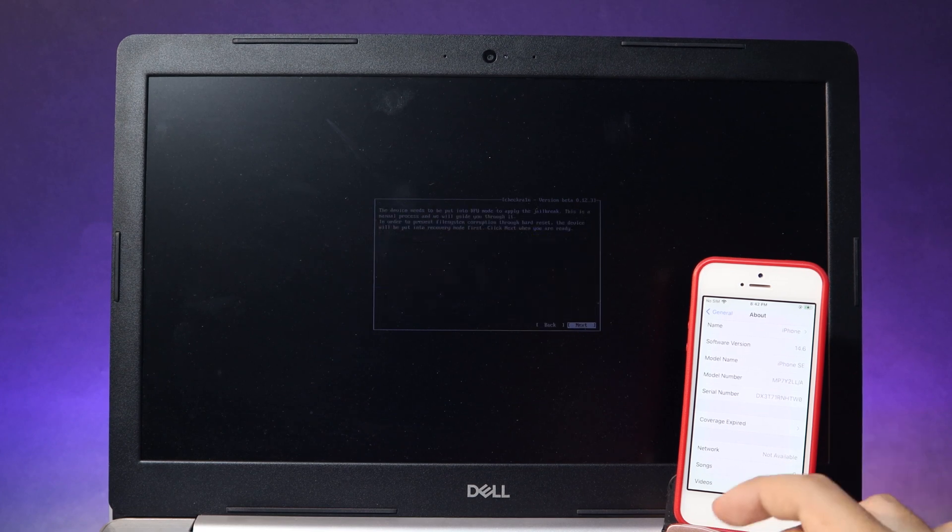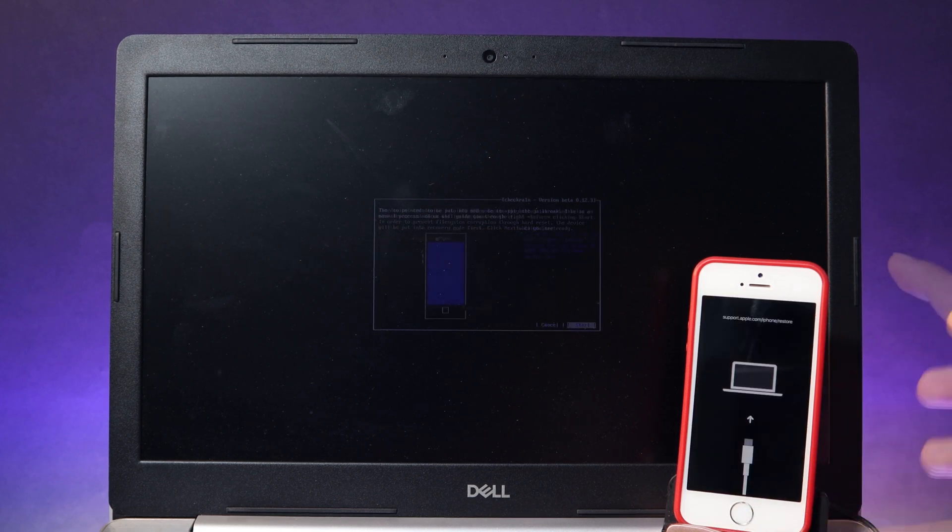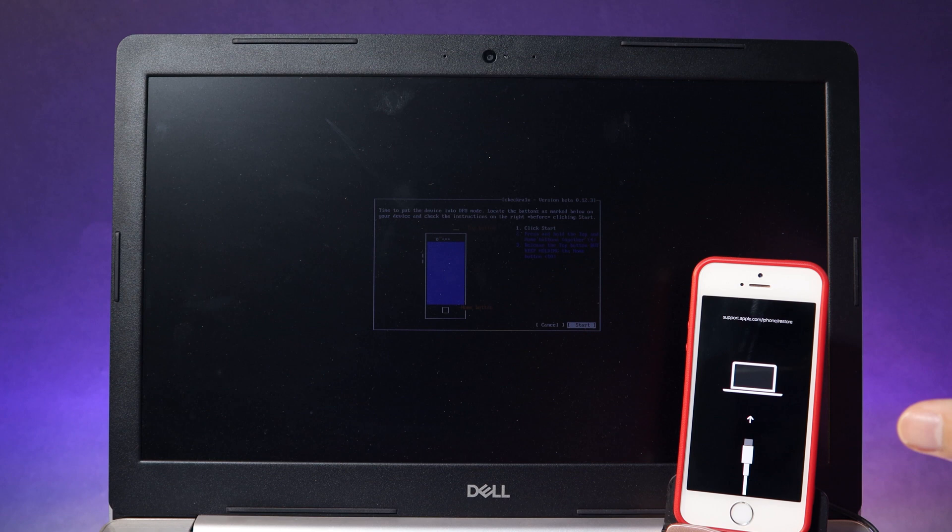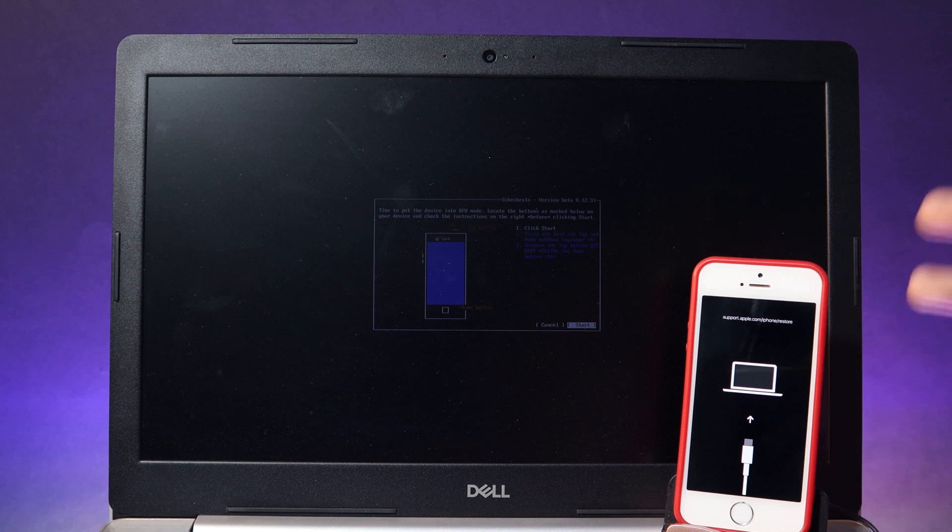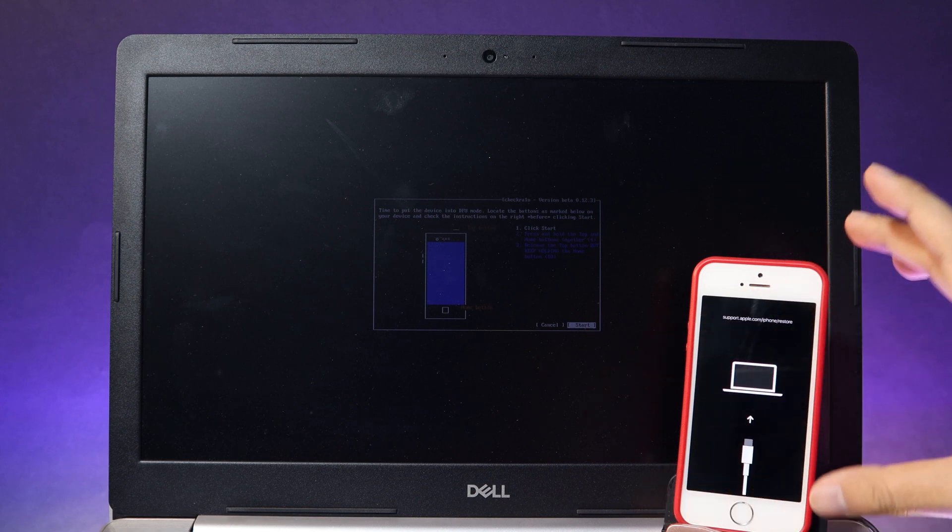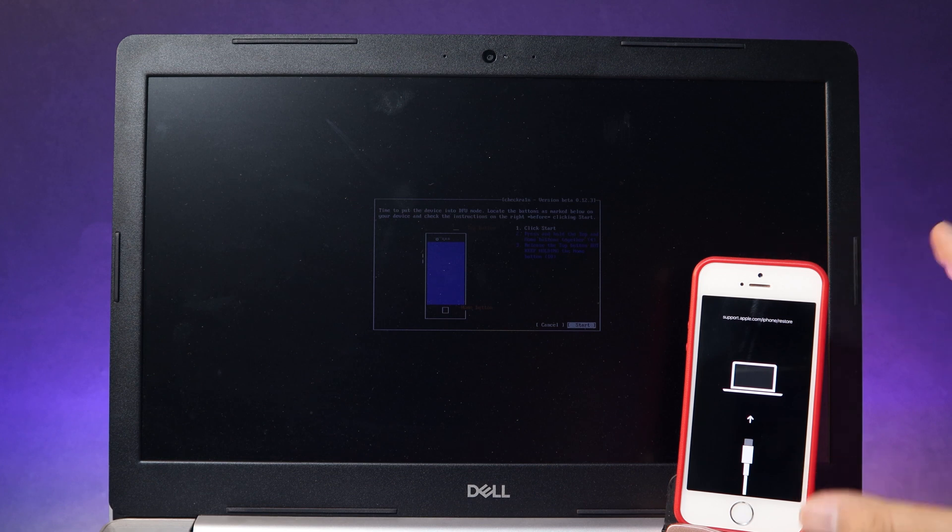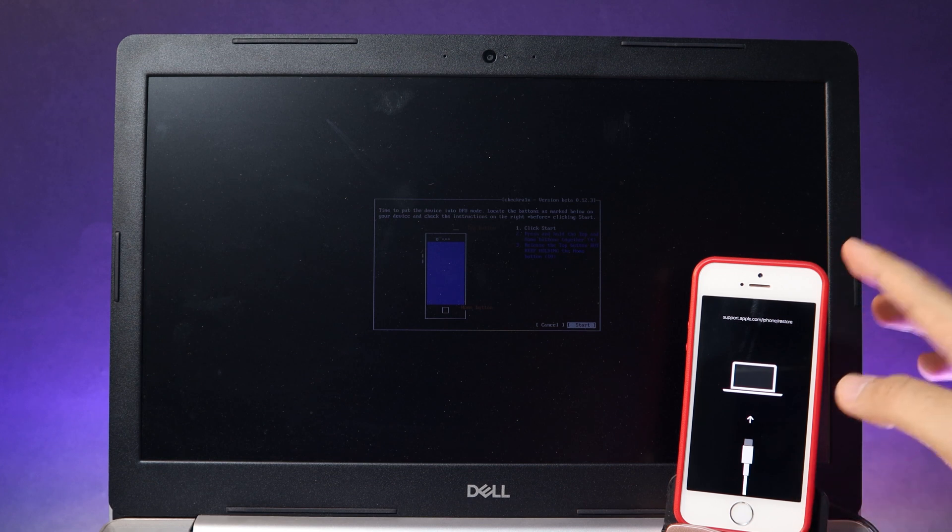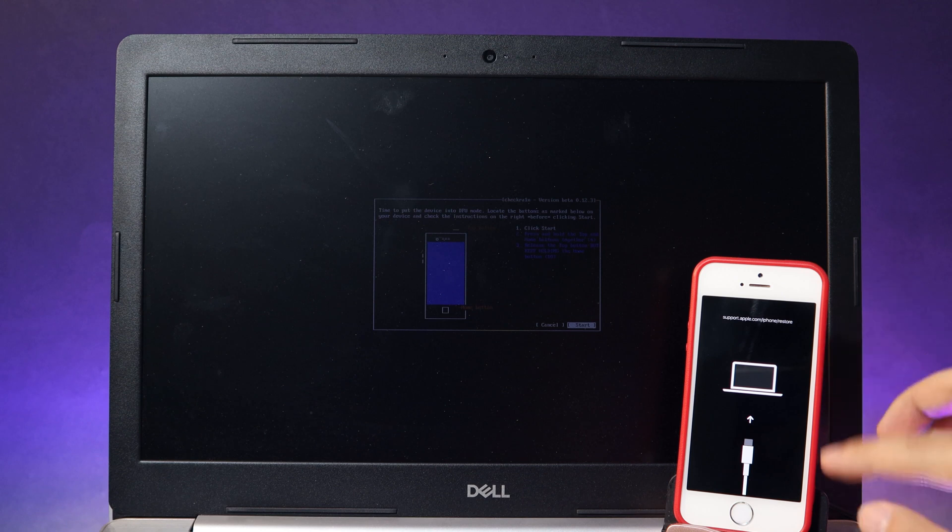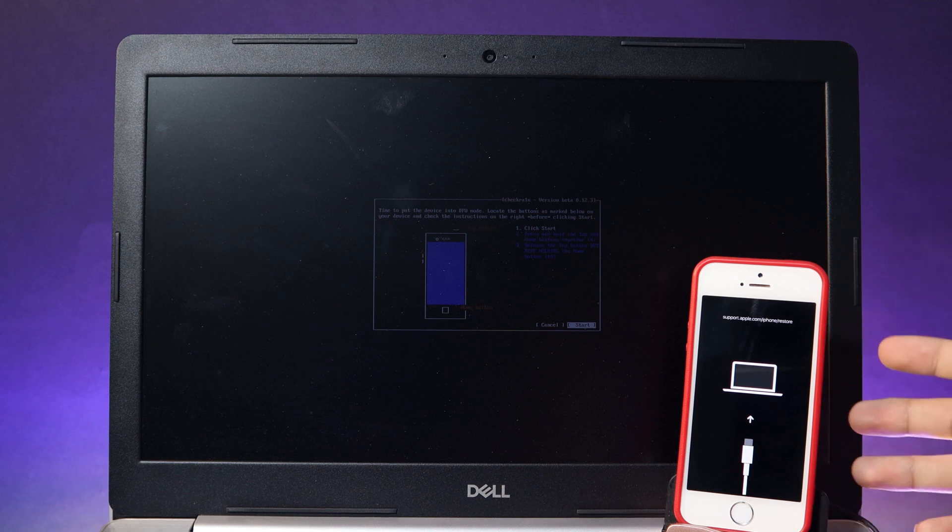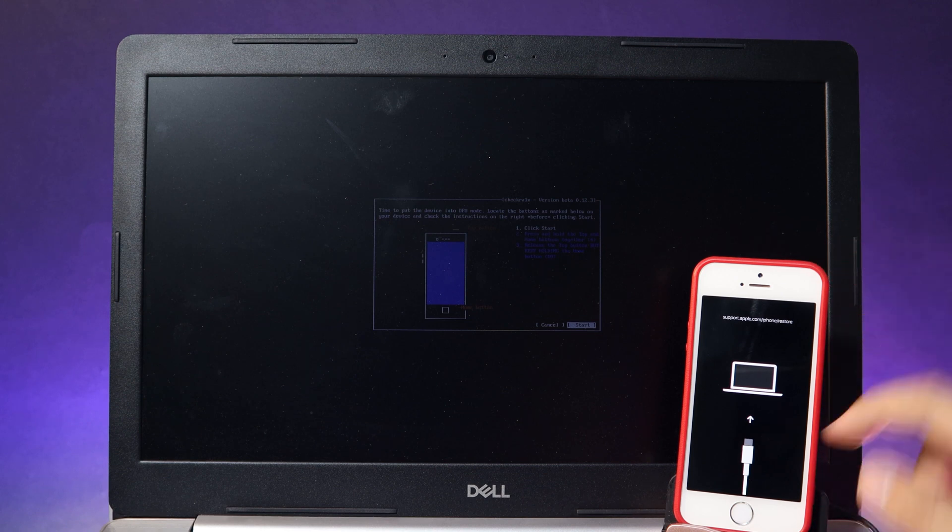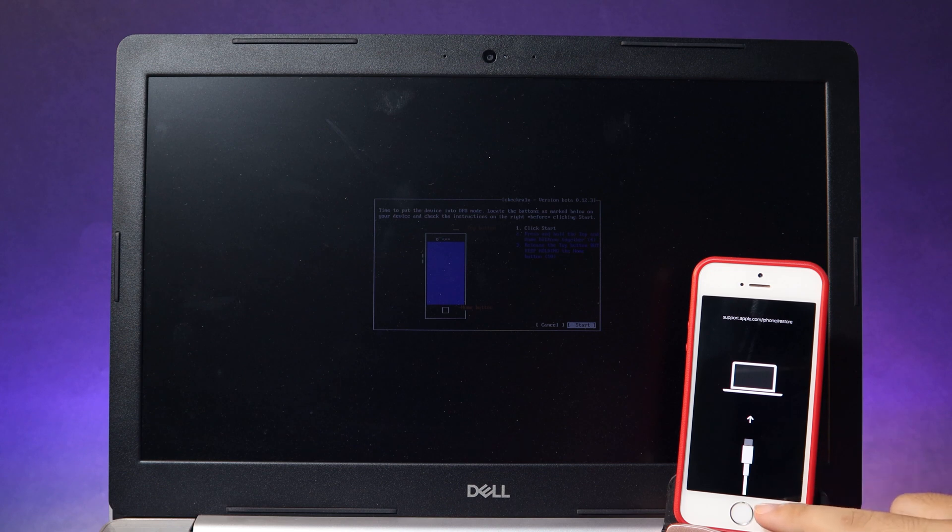Now hit on OK, hit on next. Let me tell you some instructions before we get started. First, while you click on the start button, make sure you hit on the physical button on your phone at the same time. So first hold on the power button plus the home button for 10 seconds.